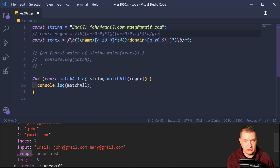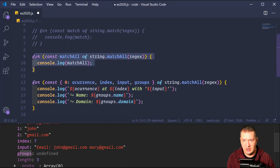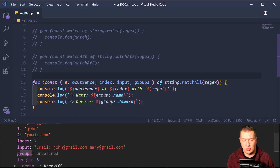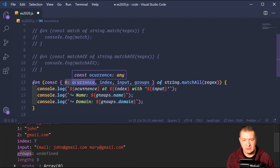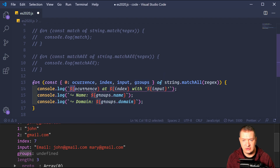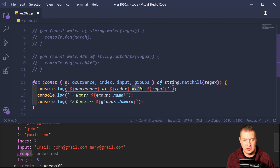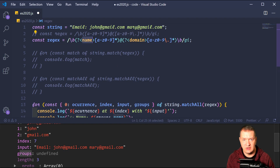In order for named groups to show up, we have to label them in our regular expression. I've defined one group as 'name' and another as 'domain'. Now using string.matchAll with some destructuring — pulling out the occurrence at index zero, the index, the input, and the groups — we can console log the occurrence at the index with the full input, then groups.name and groups.domain.